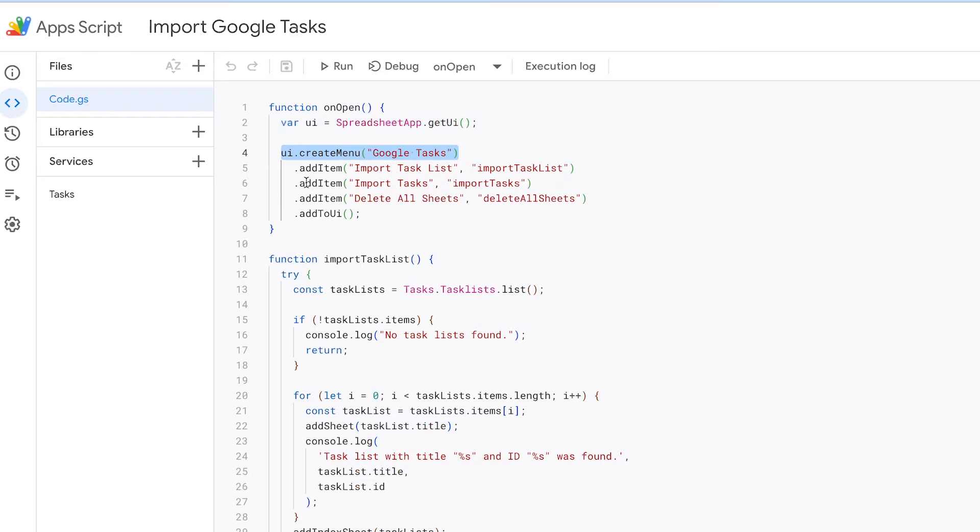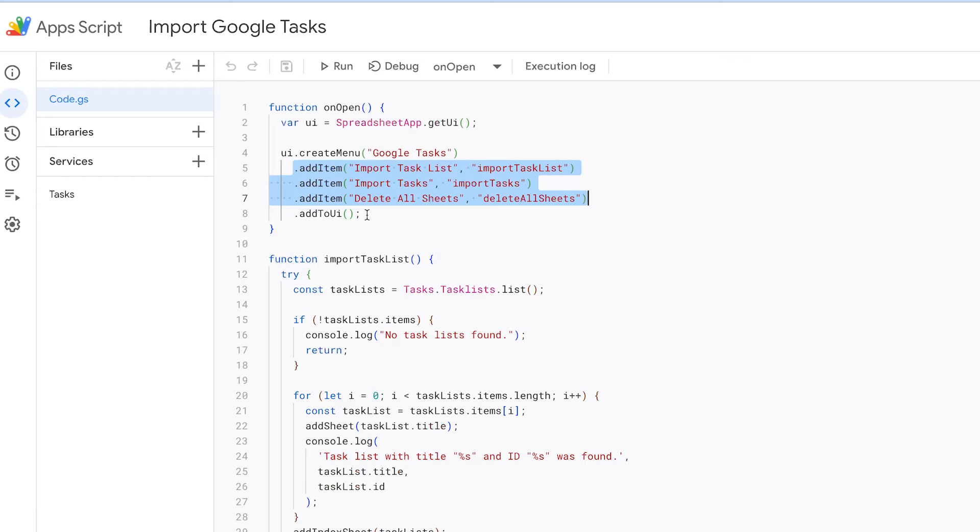We add the submenus and assign related functions to them. This way, when you click on a submenu, the assigned function will be called. Now, let's explore the first submenu, Import Task List.